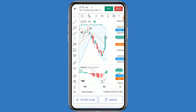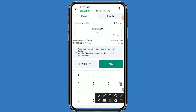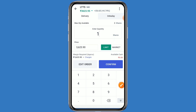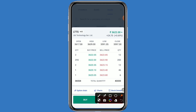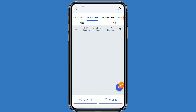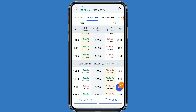If you want to take the benefit of this stock, simply click on buy. Mention one quantity and your investment comes around 3623 rupees. Click on buy and confirm. If the market will be bullish or bearish, you can go to the option chain also. Click on option chain.